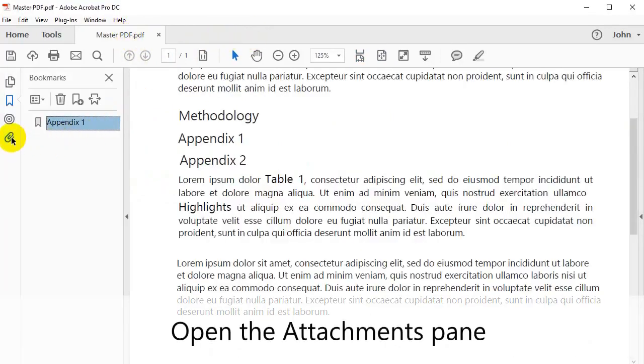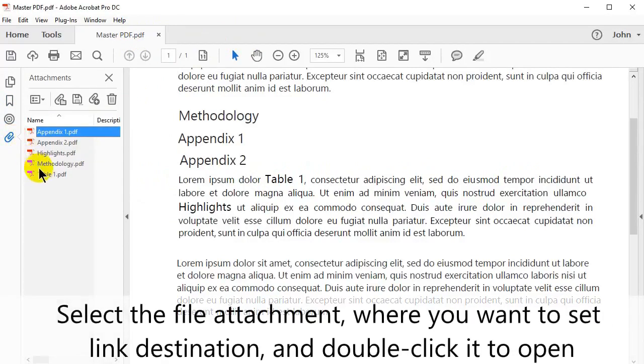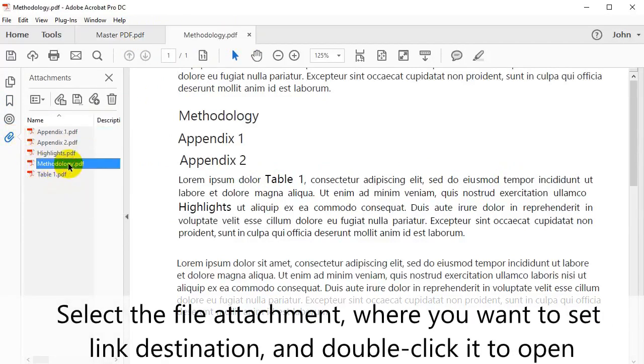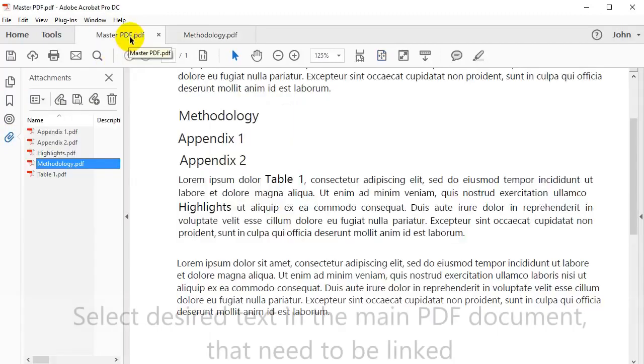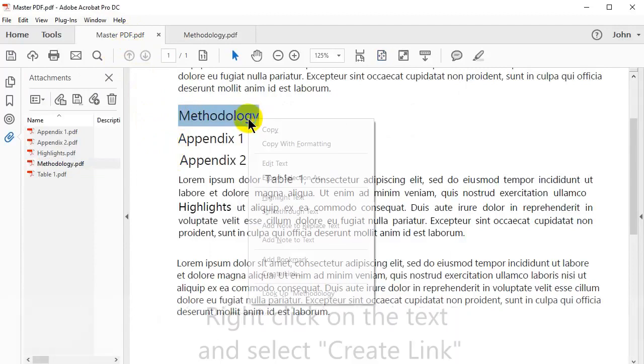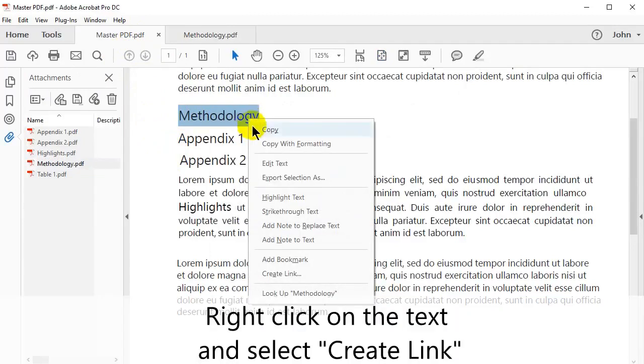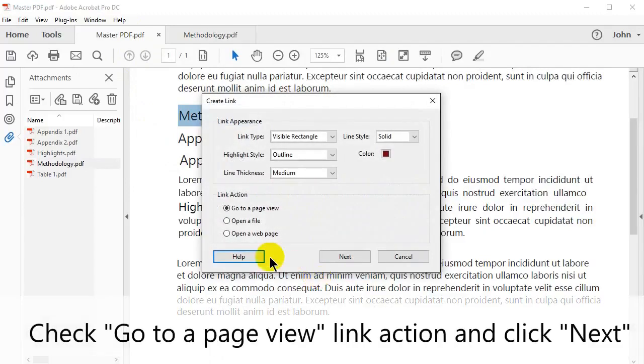Open the Attachments pane. Select the file attachment where you want to set the link destination to and double click it to open. Highlight the desired text in the main PDF document that needs to be linked. Right click on the text and select Create Link. Check the Go to a page view link action option and click Next.